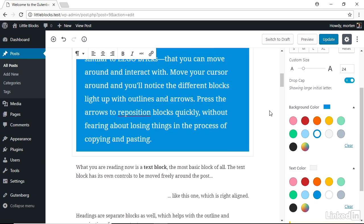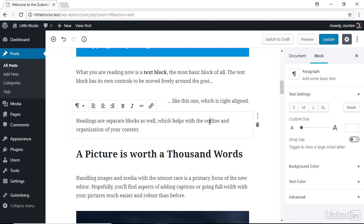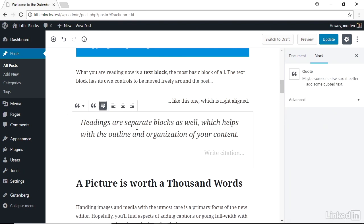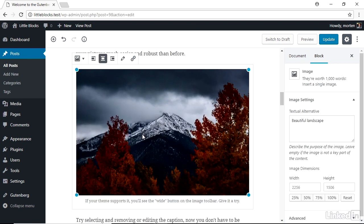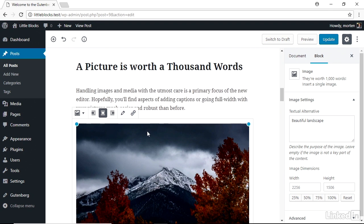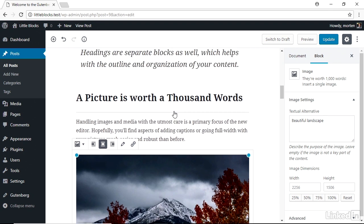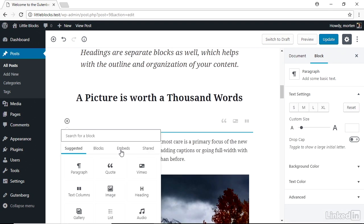It means you can change the properties or type of any block inline right in the editor. It means you can select an image or an image gallery or any other content and align it left or center or right. Or if the theme supports it, now align it wide or full width to take up more space. It means you can click anywhere within your content, click on the plus button, and then choose from a long list of rich blocks to add anywhere within your content.